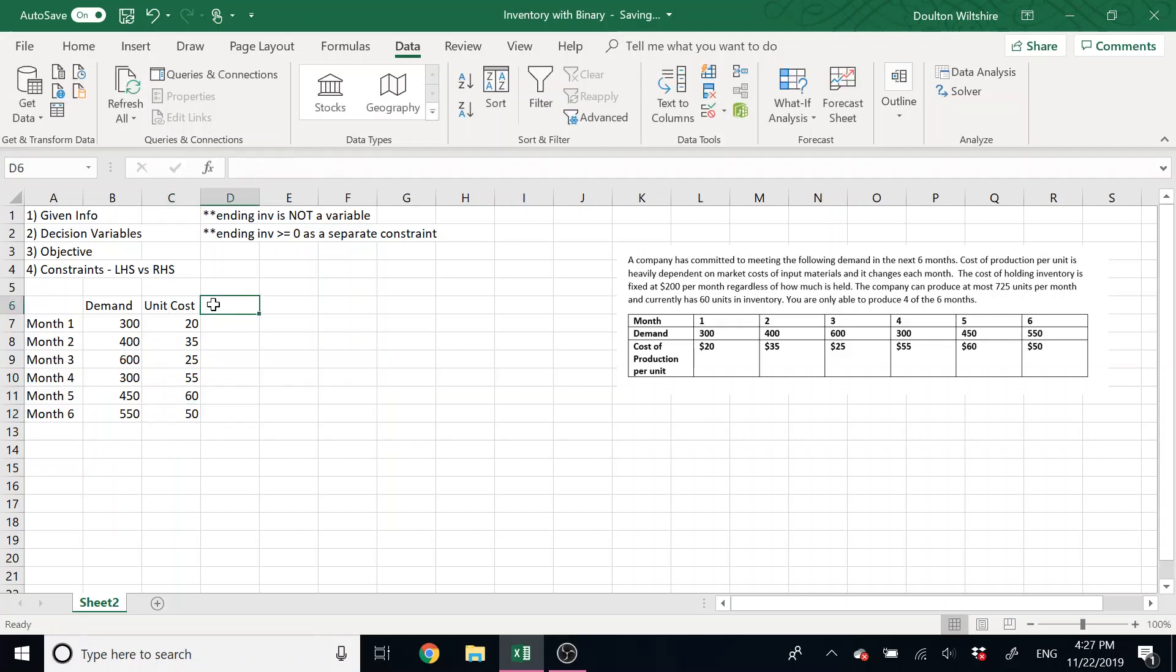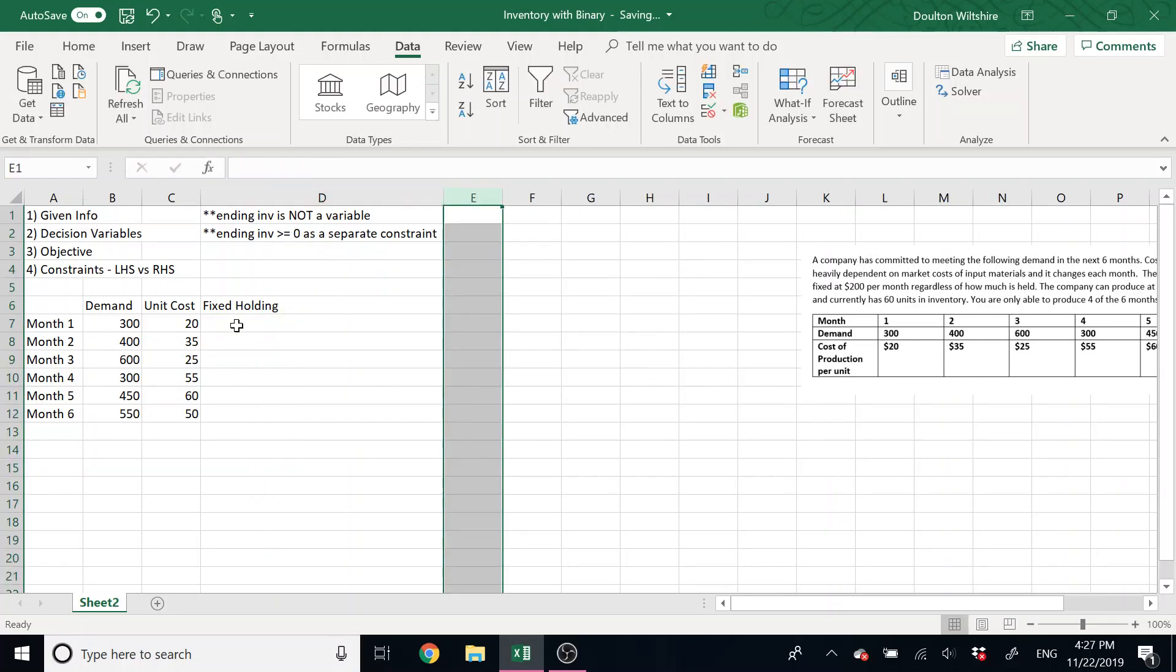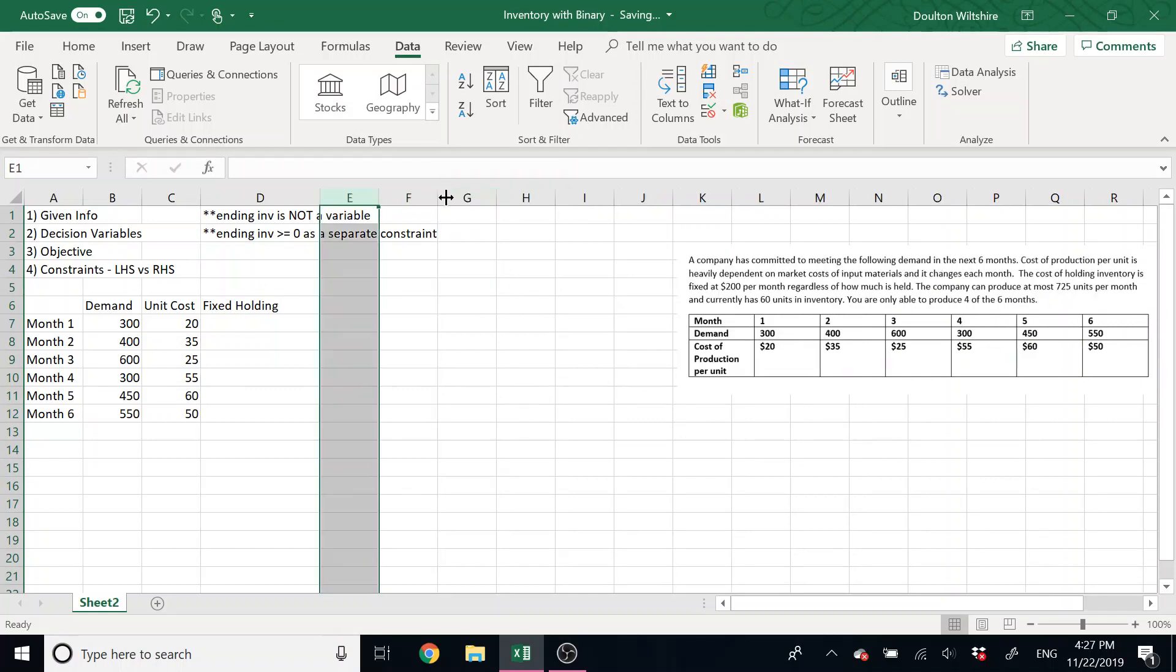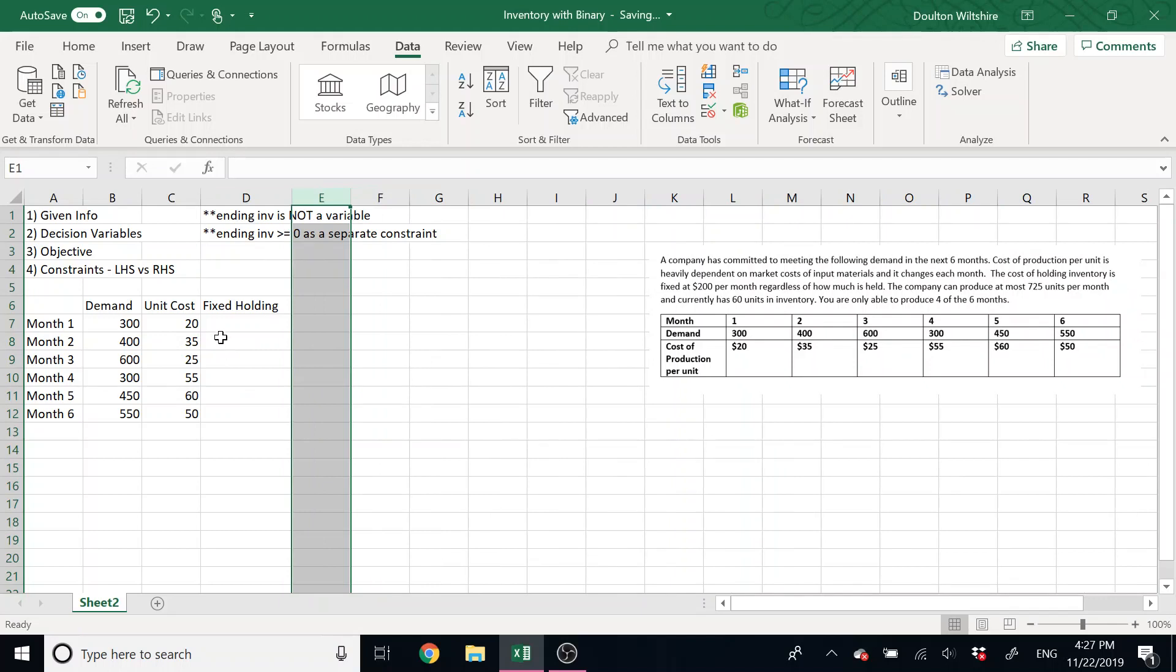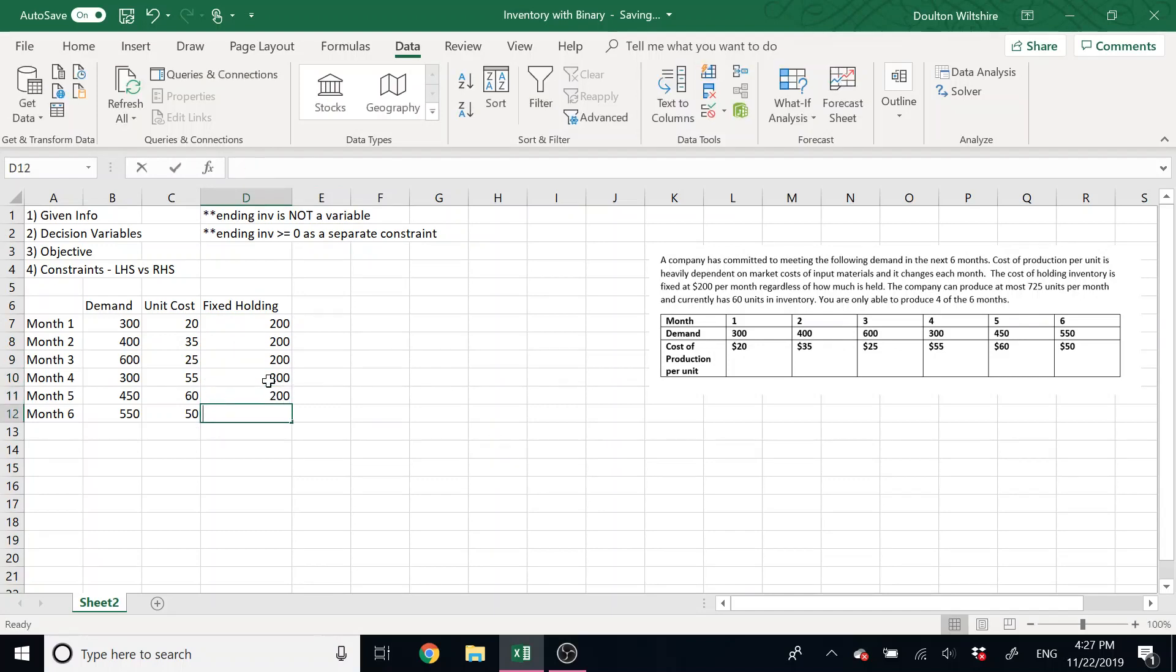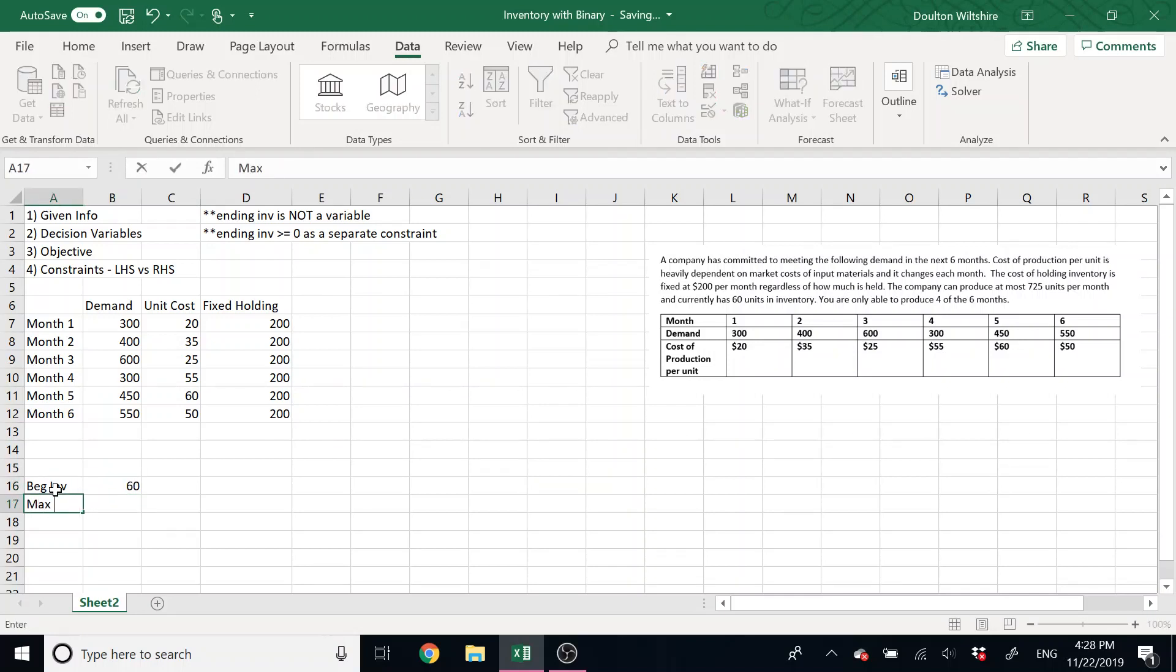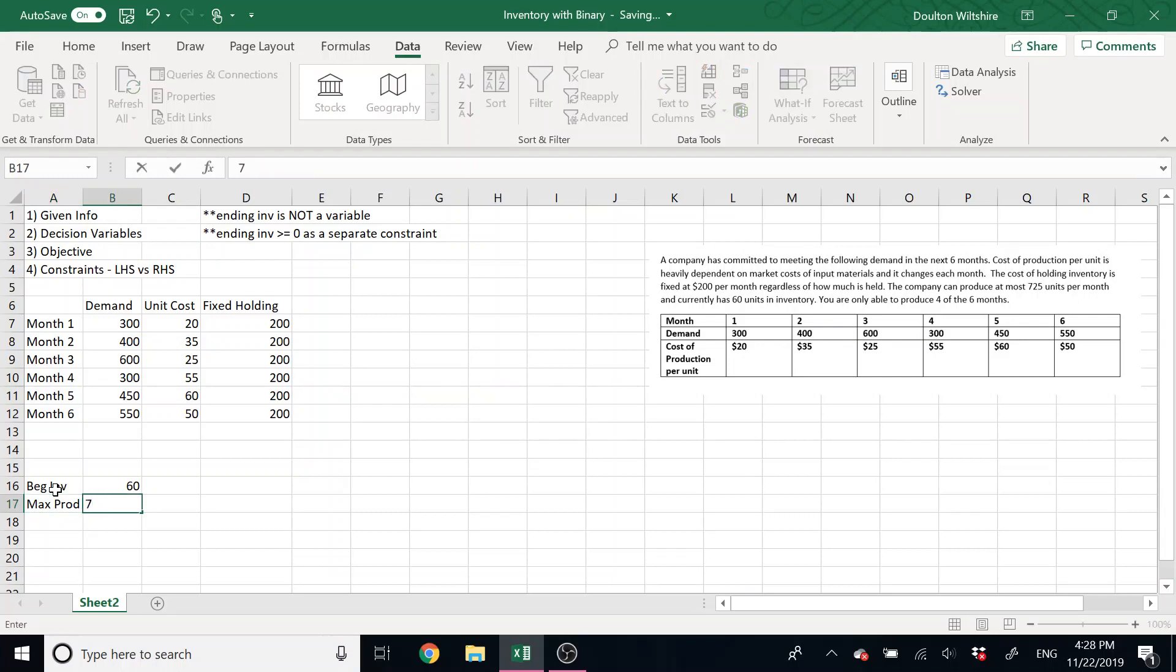And our holding cost in this problem was not a per unit holding cost. It was a fixed holding cost. So I've got that fixed holding cost, and it's $200 per month. I don't actually need to write 200 out each time, but it'll just make things a little bit more general in the sense that if it was a per unit holding cost, you would write those out as well. And then we have our other information. So things they gave us, they told us that the beginning inventory was 60. They told us that our max production was 725 units.